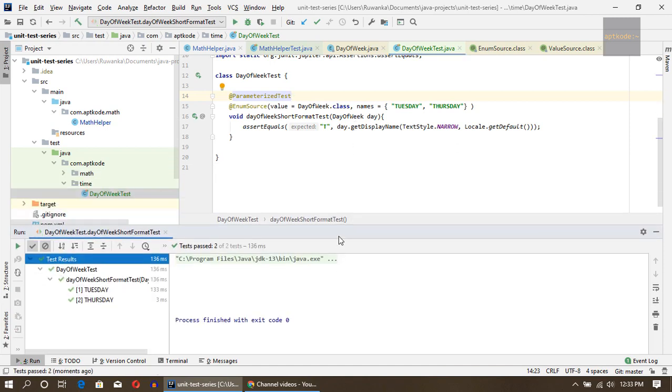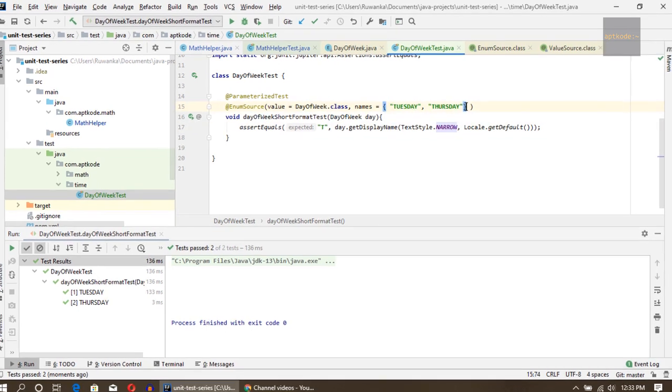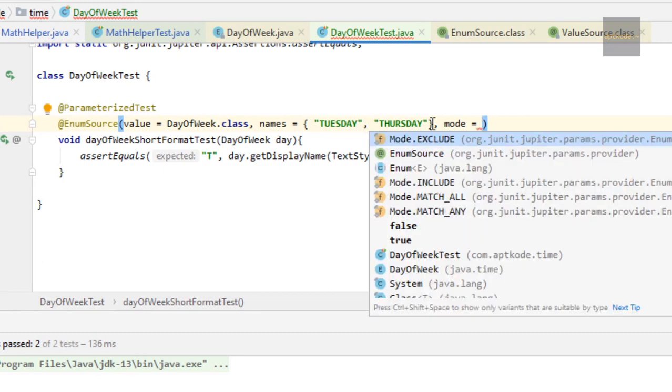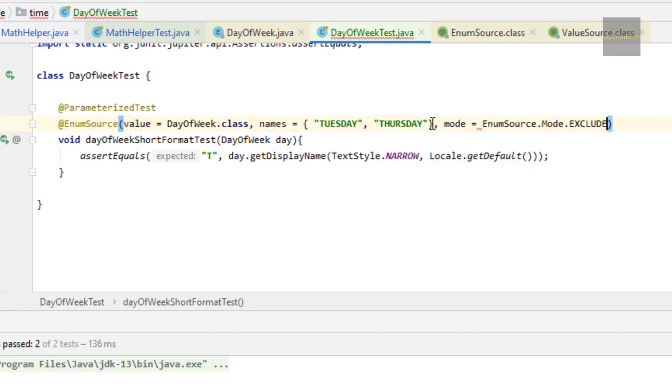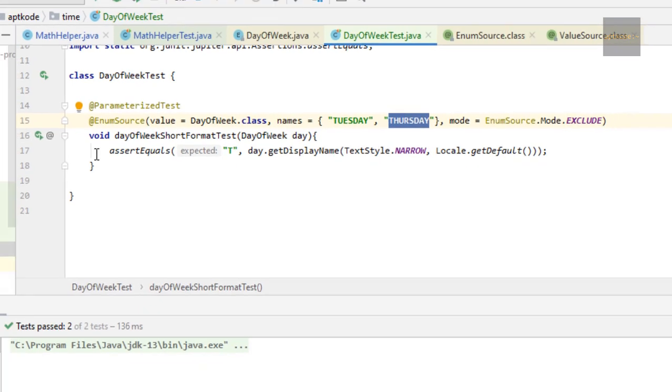Let's run this one. We got T for these two enums in narrow style. Let's use that mode and test what happens with exclude.